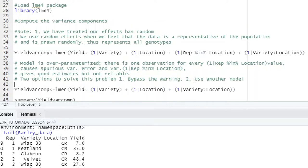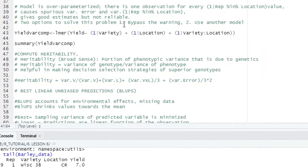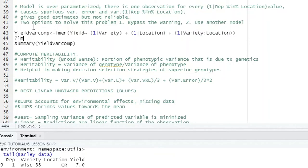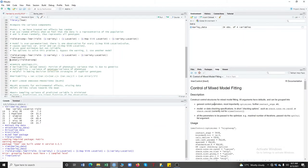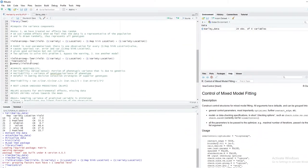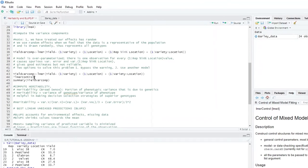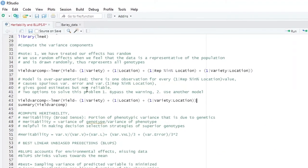The first way is to bypass the warning — there are commands such as lmerControl that you can include in the model to bypass this warning. But it's not good because it's good to see how you are analyzing your data. The second way is to use another model, which I prefer. If you bypass the warning, you will not know whether your analysis is correct or wrong.